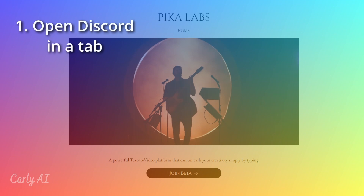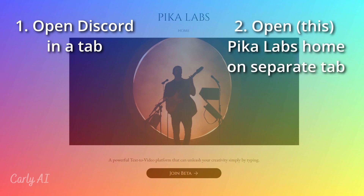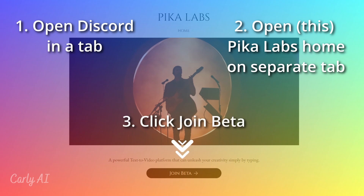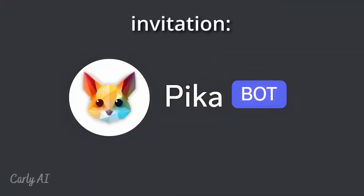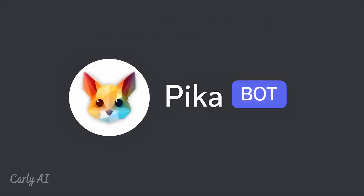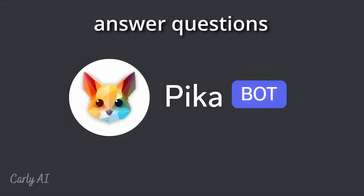Step 1: Open your active Discord account on a tab in your web browser. Step 2: On a separate tab, open the Pika Labs homepage as shown here. Step 3: Click the Join Beta button on the Pika Labs homepage. After clicking Join Beta, you should receive an invitation to accept the Pika Labs bot onto your Discord account. After that, answer a few questions from the bot, and you should be ready to go.